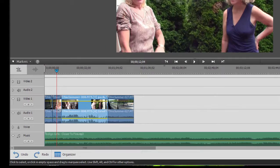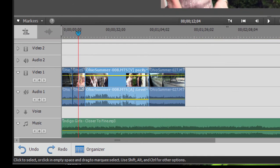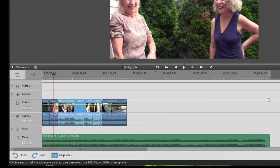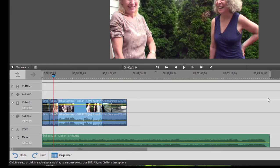You notice that here I have a short movie, just about a minute and ten seconds long. And here I have a song, the Indigo Girls Closer to Fine, that is on the music track, and it is about three and a half minutes long.